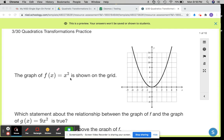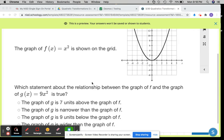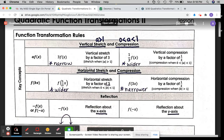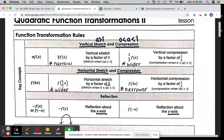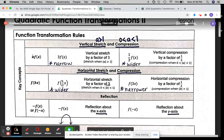The graph of f of x equals x squared is shown on the grid. Which statement about the relationship between the graph of f and the graph of g of x equals 9x squared is true? I want to recognize that 9 is on the outside of my function — on the outside of the parentheses — so it's multiplying all of the y values. If you're multiplying something on the outside of the function, that's your a. And if it's greater than 1, it makes your graph more narrow.